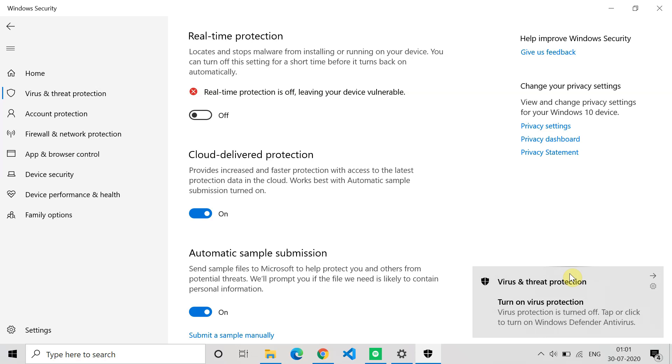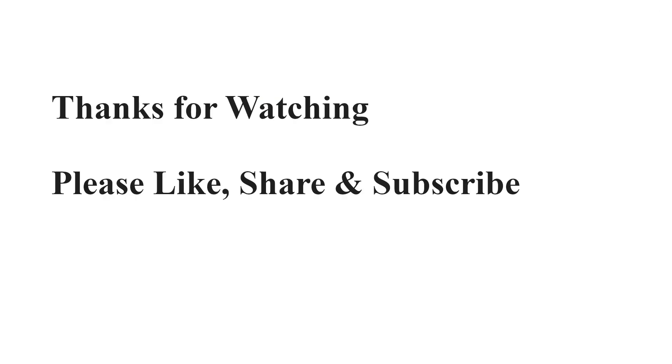These are all the methods which can help you to fix the error. If any of these methods helped you to fix the error, please like this video and subscribe to this channel. Thank you very much for watching.